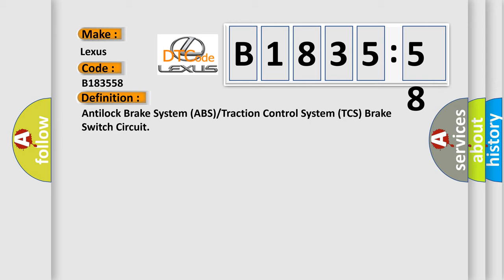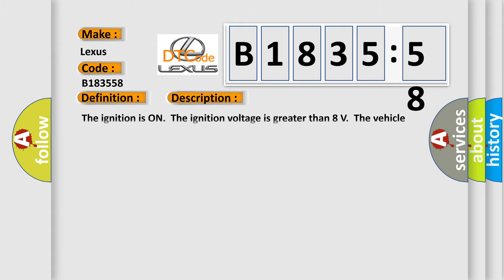The basic definition is: Anti-lock brake system ABS or traction control system TCS brake switch circuit. And now this is a short description of this DTC code.